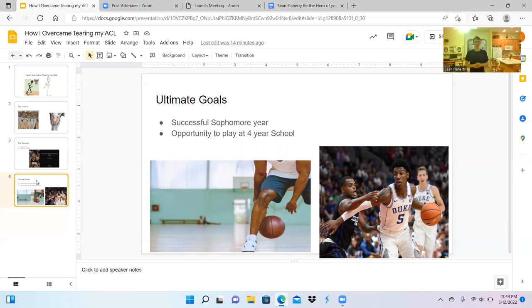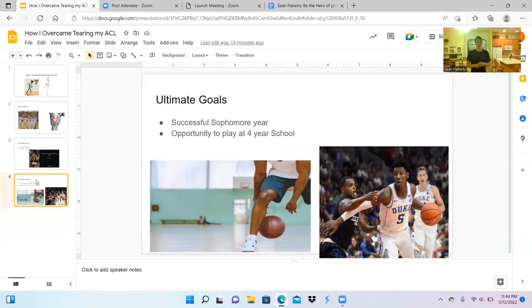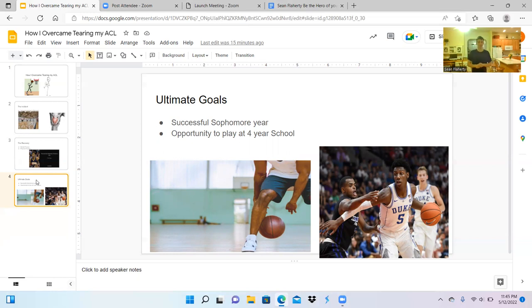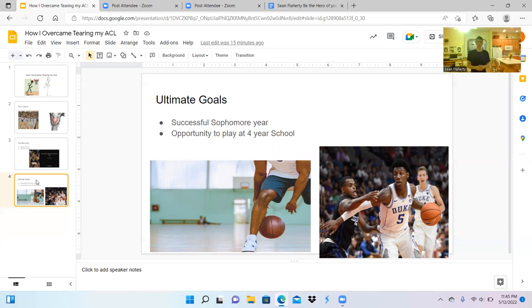First, I want to have a successful sophomore season at Folsom Lake College. My freshman year we were a very good team and we made the playoffs, but because we were so good, I only played a few minutes every game and the competition for playing time was tough. However, the players ahead of me will be graduating and there will be more opportunity for playing time. Because of this, I want to be able to step in and start and have a successful season.